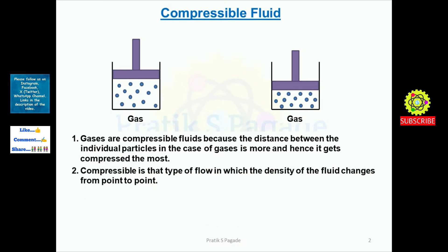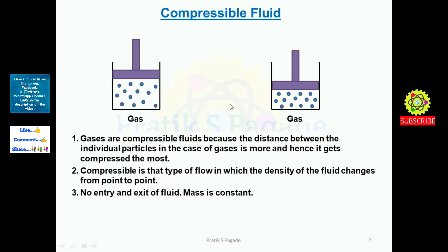Compressible flow is that type of flow in which the density of the fluid changes from point to point. As we have seen, the density changed when the piston moved downward. There is no entry and exit of the fluid — mass is constant — and volume is decreased.